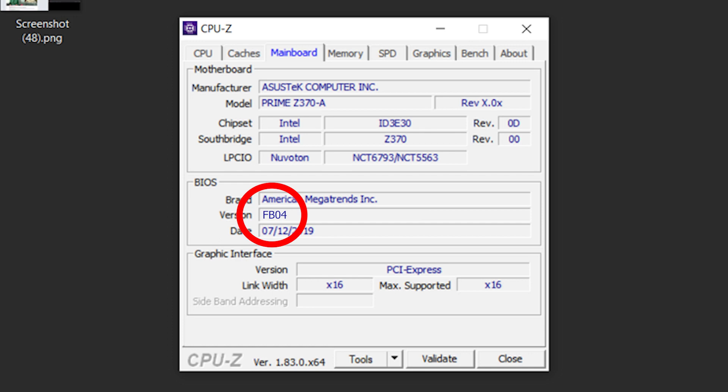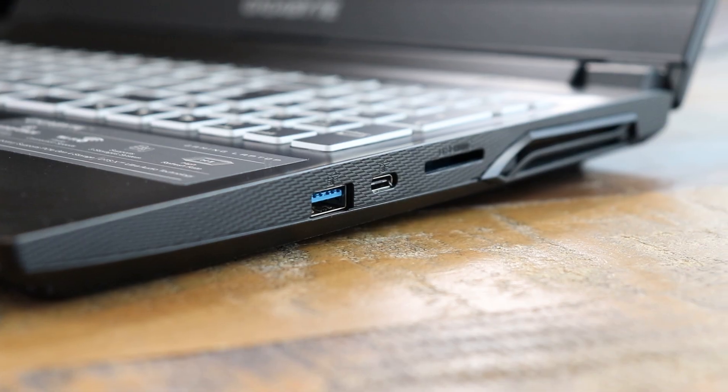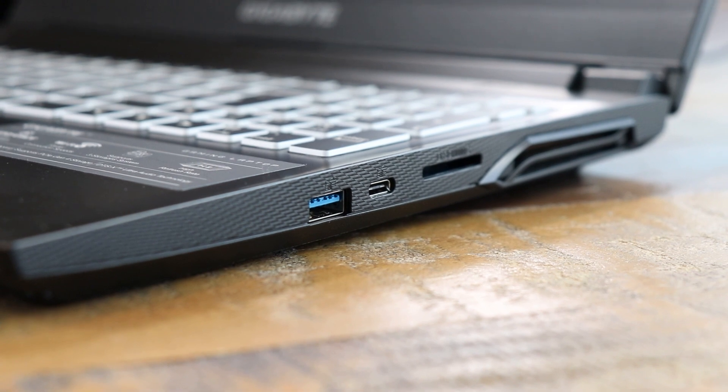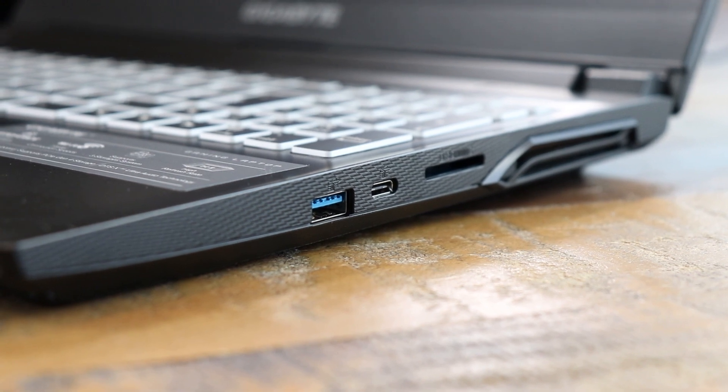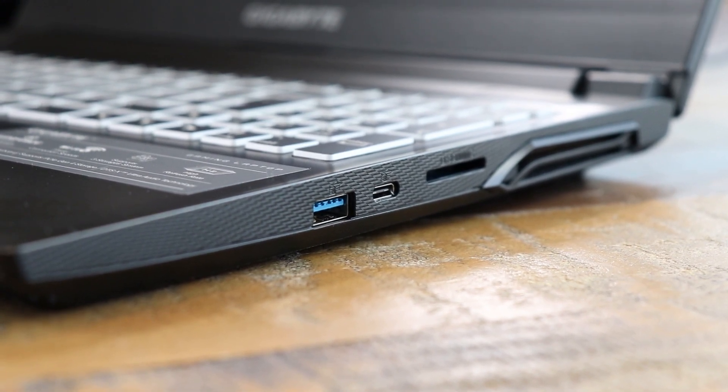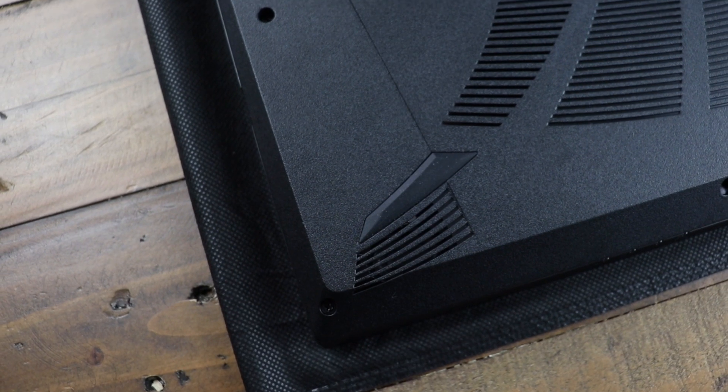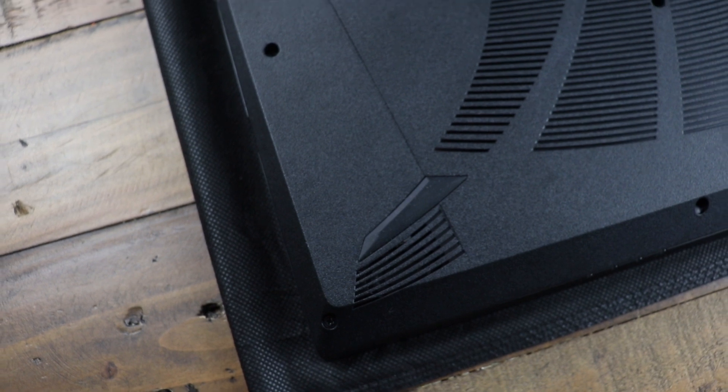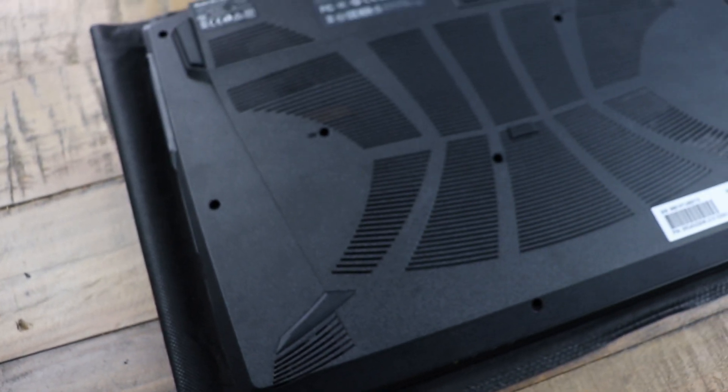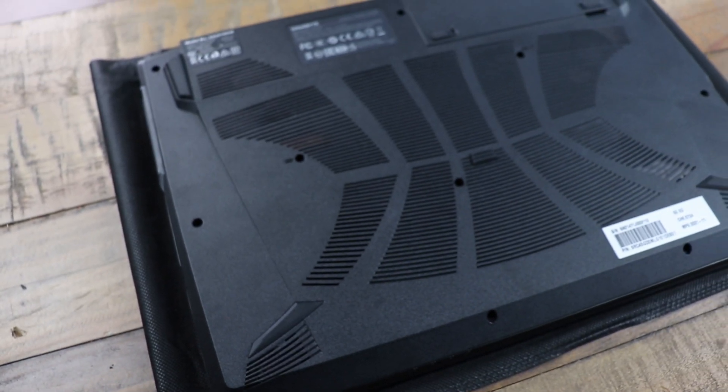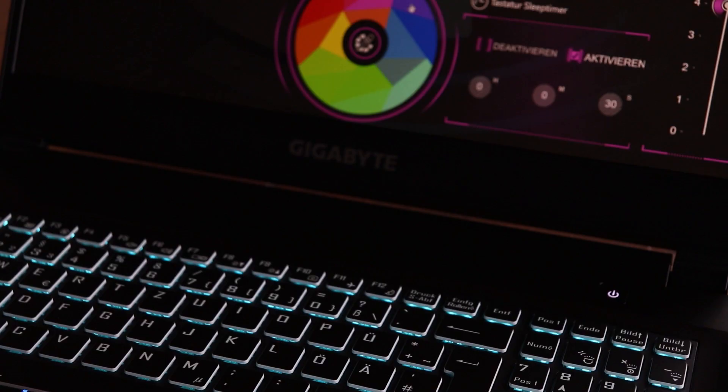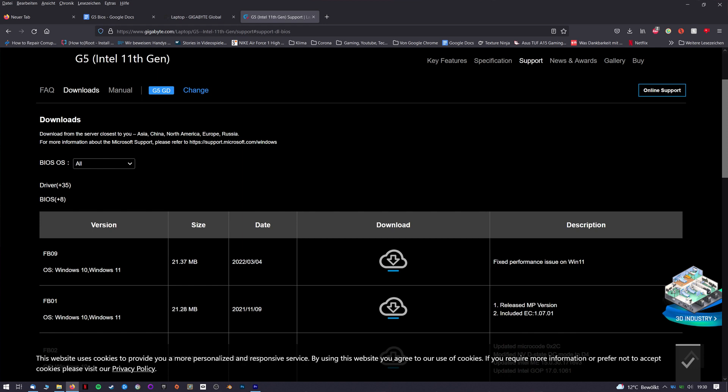If you're actually using FB03 or FB09, which is the newest version, this video won't help you as you probably don't have a BIOS-related performance issue. Another problem is that the versions between FB04 and FB07 seem to have severe issues with the CPU and GPU performance. So if you're using one of these, you need to upgrade to the newest BIOS version as of the making of this video, which is version FB09.